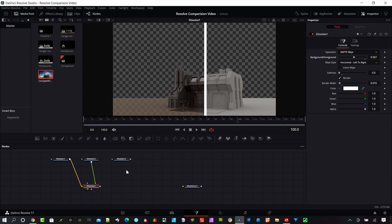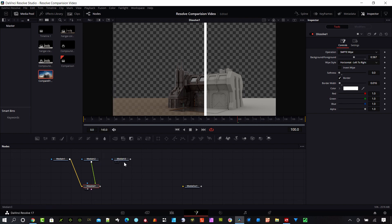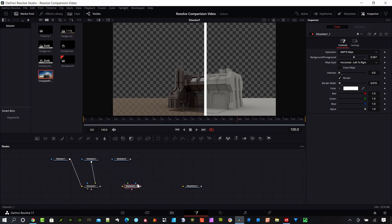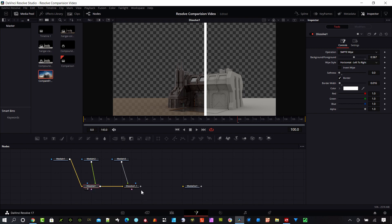Now that I have the settings set with the border and the softness, I'm going to go ahead and make a copy of this Dissolve. Now I can bring the output of this image into the input of the Dissolve on the background and the final composite on the foreground, so I can go through three different images. Let's go ahead and export the output of this to the Media Out.